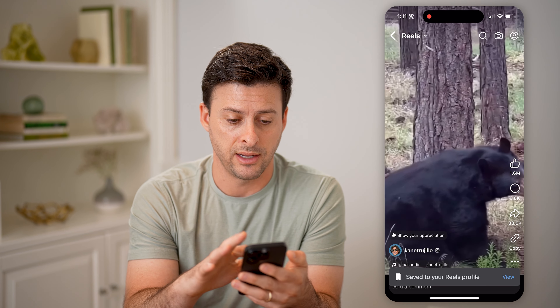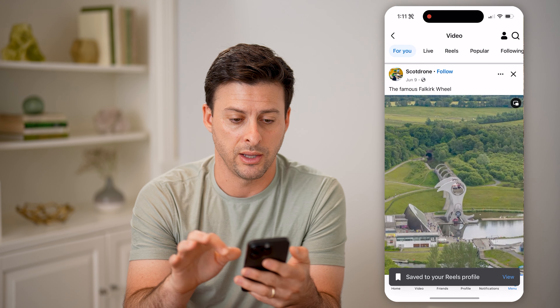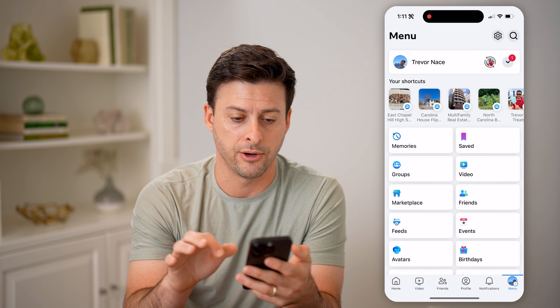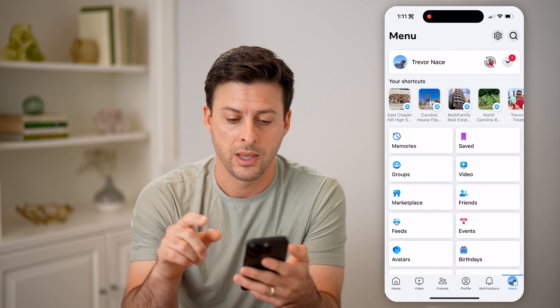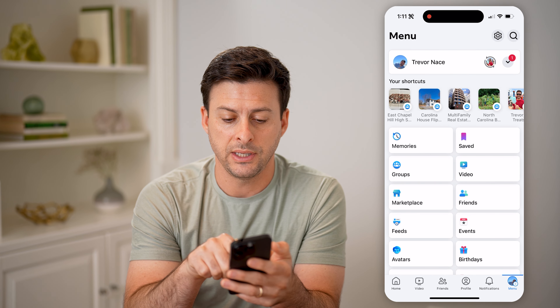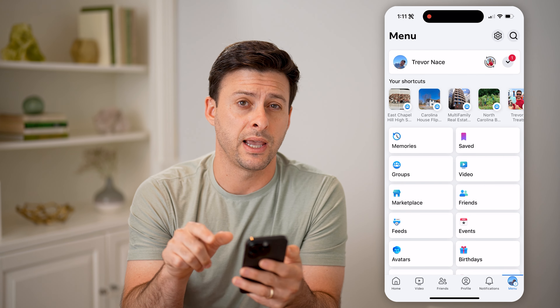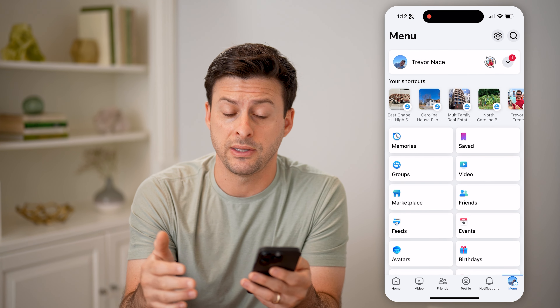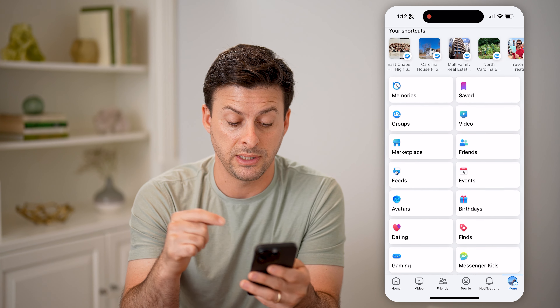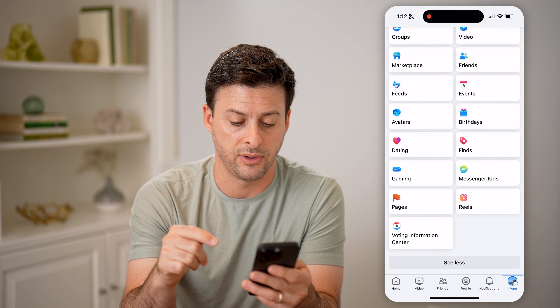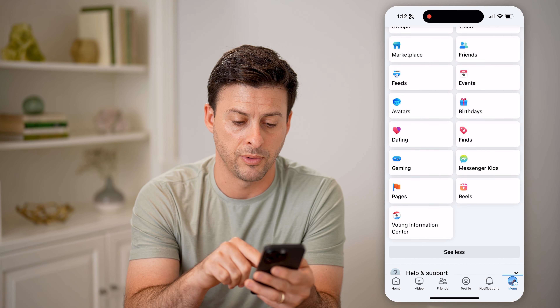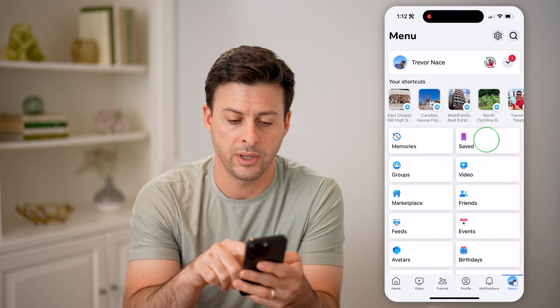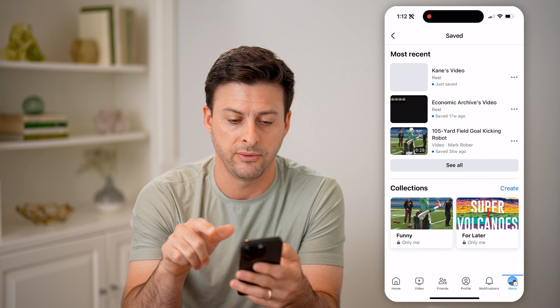Now I can always go back and be able to find that just by going back here. And you'll see at the top right: saved. You might have to hit see more to see the saved shortcut here, but let's tap on saved.